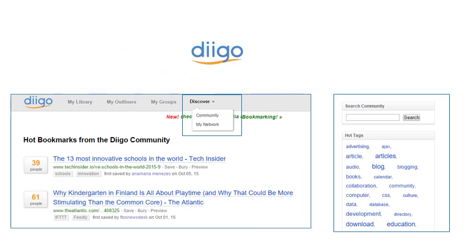An interesting feature of Diigo that I touched on earlier is the Hot Bookmarks section of the site. This section may be found by selecting Discover from the menu bar and Community from the drop-down menu. In this particular screenshot, we see that 39 people bookmarked the Tech Insider post concerning the most innovative schools in the world, and 61 people bookmarked the Atlantic piece about playtime in Finland. When I want to see what is trending or find better resources than those I've found through typical Google searches, I visit this page. The right side column has a search community feature which allows me to search for specific content in the saved or curated bookmarks of other users. I can also see the tags that others have given websites when they bookmark them.